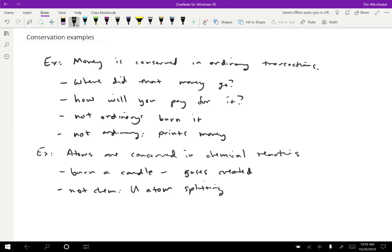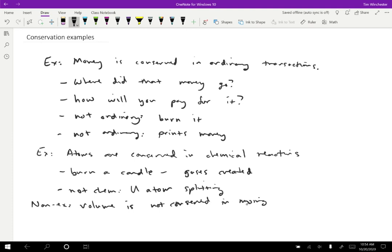I think it can also be helpful to give you an example of something that is not conserved. So here's a non-example: volume. Volume is not conserved in mixing. For example, if you take one liter of water and you add to it one liter of alcohol and you mix those together, you'll end up with a little less than two liters - I don't know the exact amount, but let's say 1.98 liters of the water-alcohol solution.